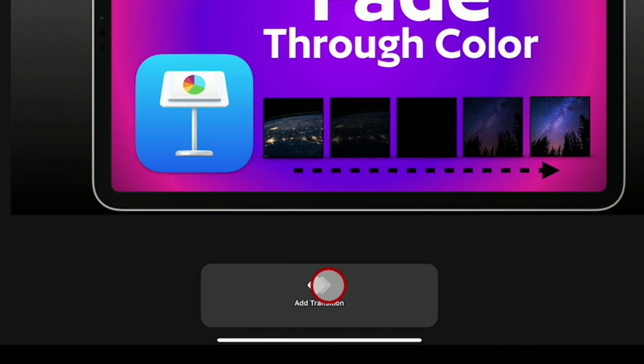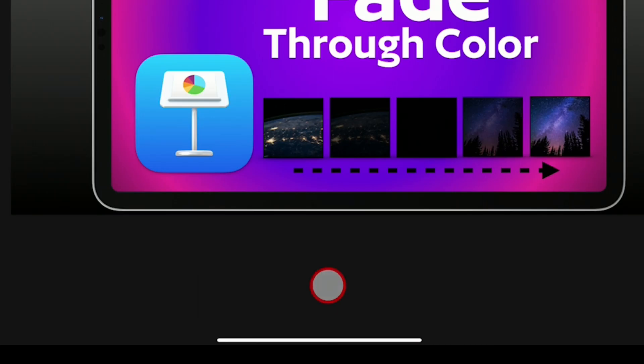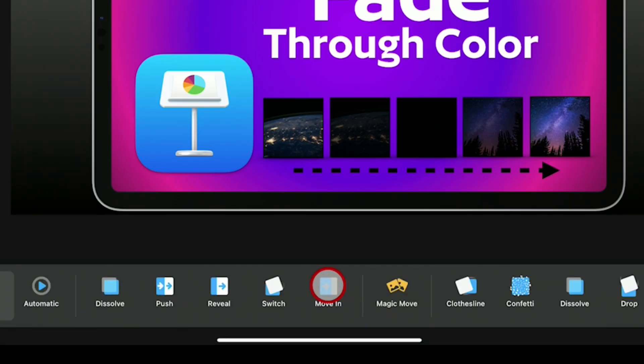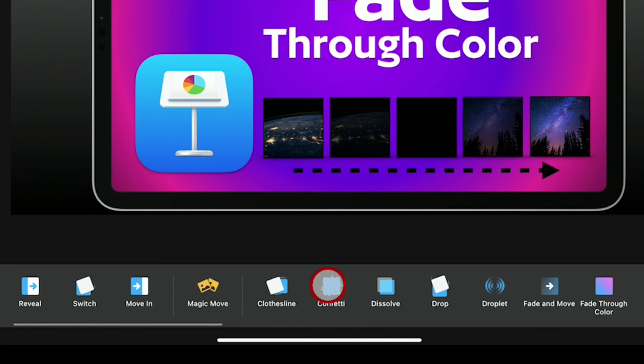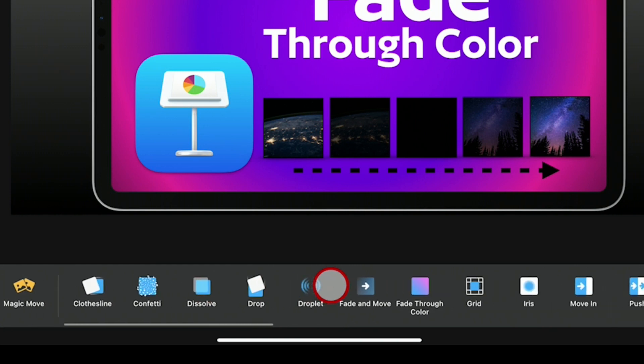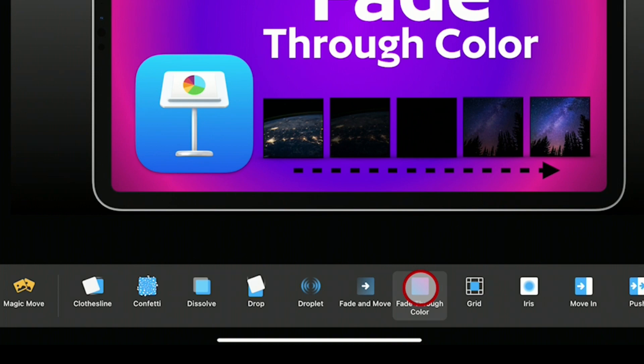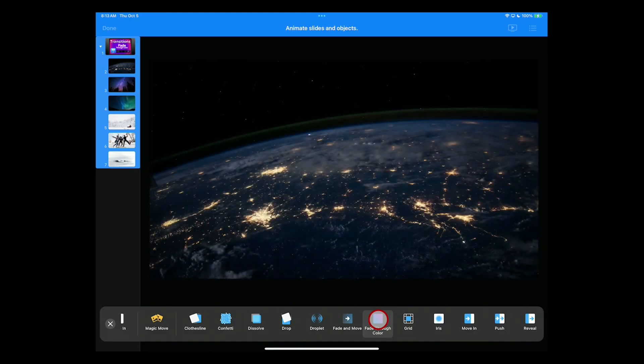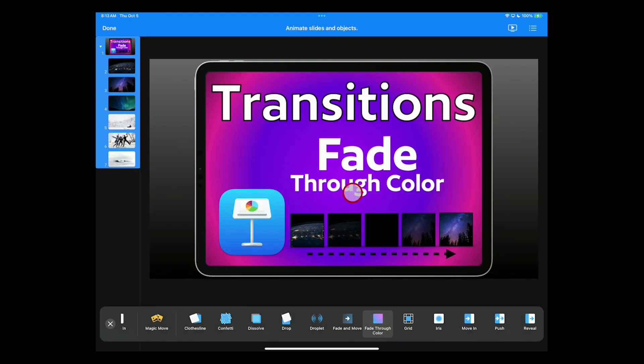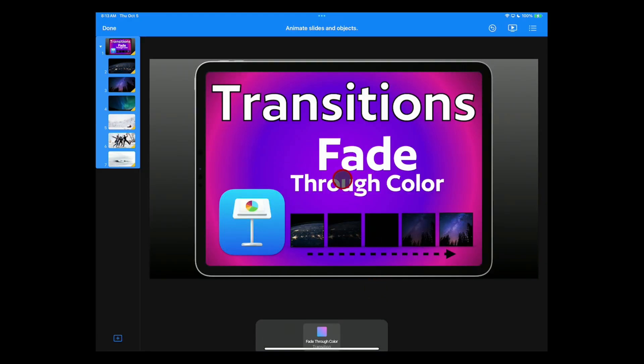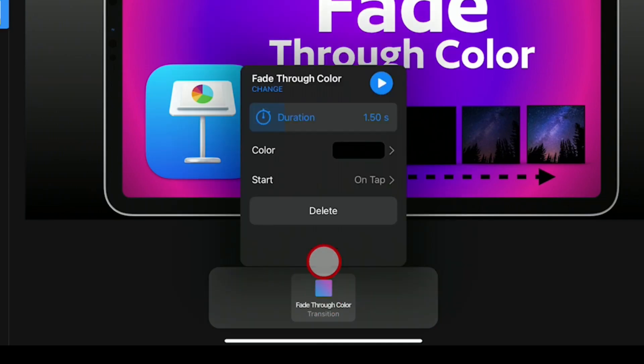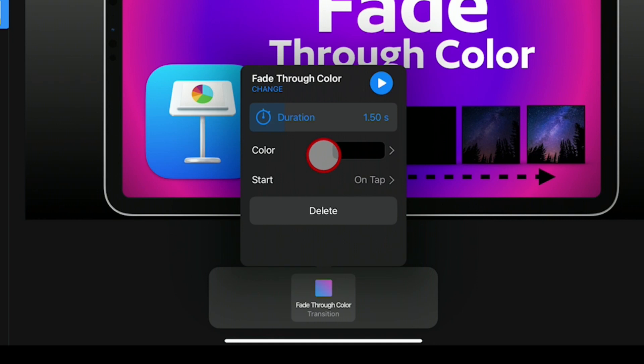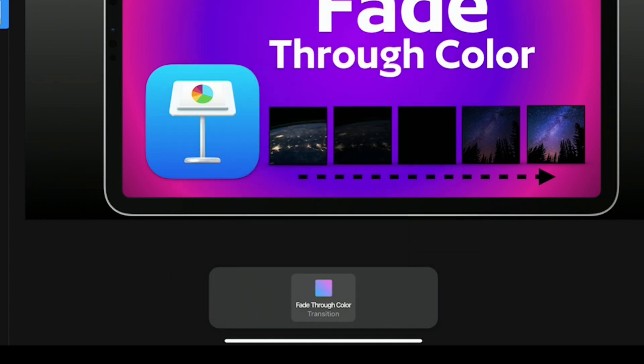We are going to tap again and choose the transitions. At the bottom of the screen where it says add transition, we're going to tap on that and scroll over until we see fade through color at the bottom here. We'll tap on that. By default, it will set it to black. We'll tap on our screen. We have a little option at the bottom here. Our setting is 1.5, which we like for this transition. And the color is black, which is fine.